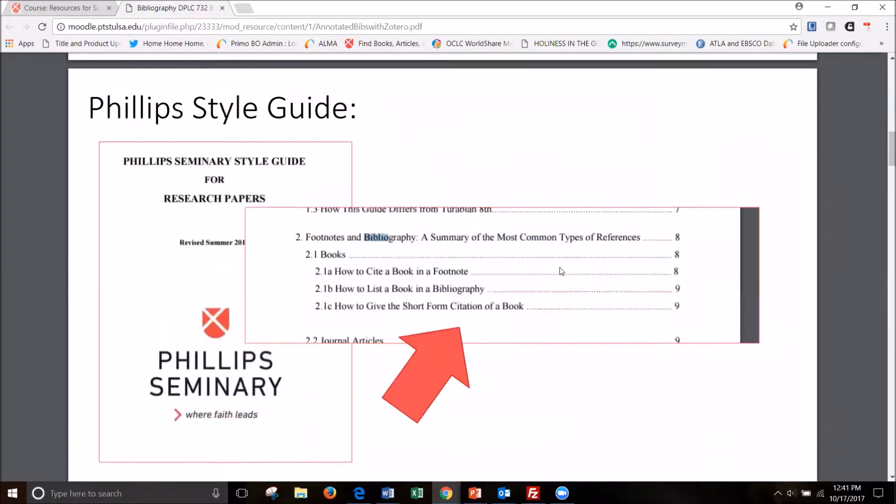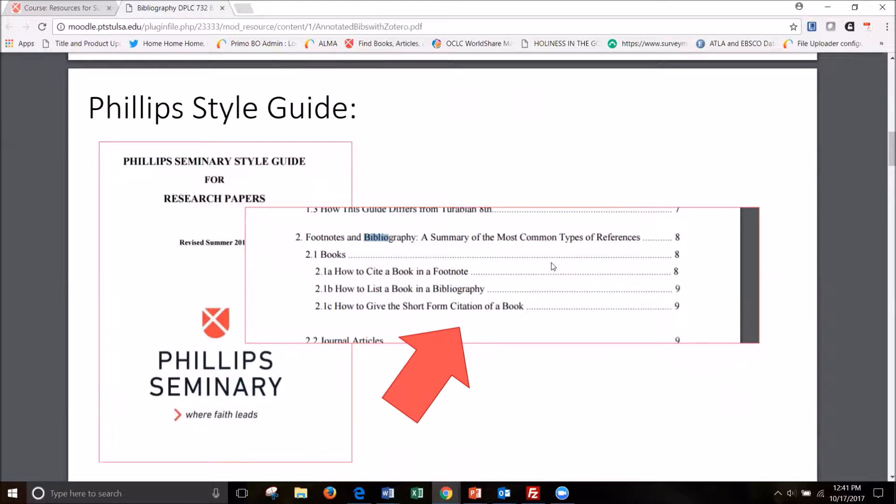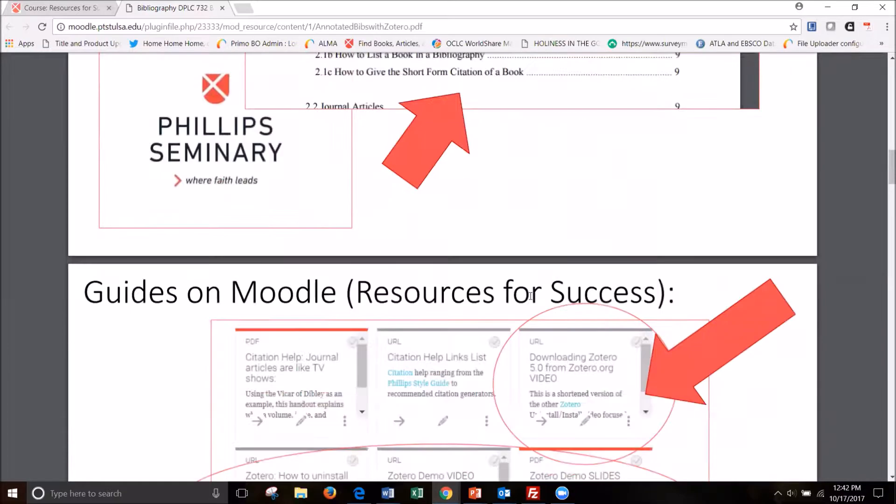And please be sure to check out the Phillips Style Guide. It's updated every so often with new information and formatting preferences campus-wide that the seminary has.